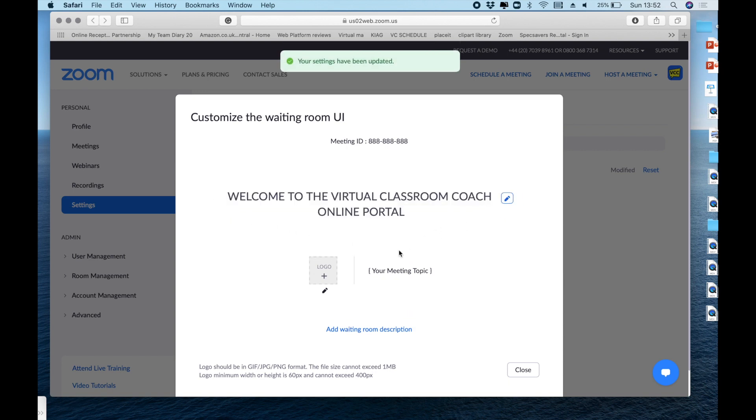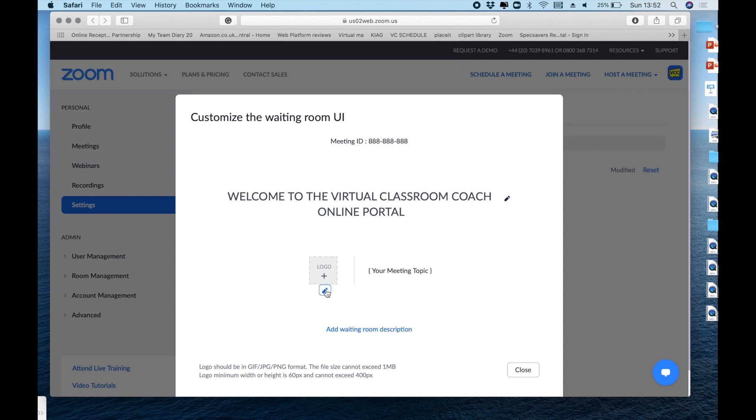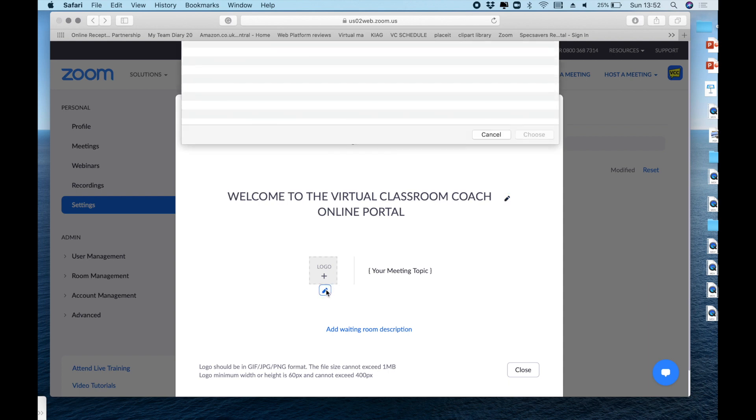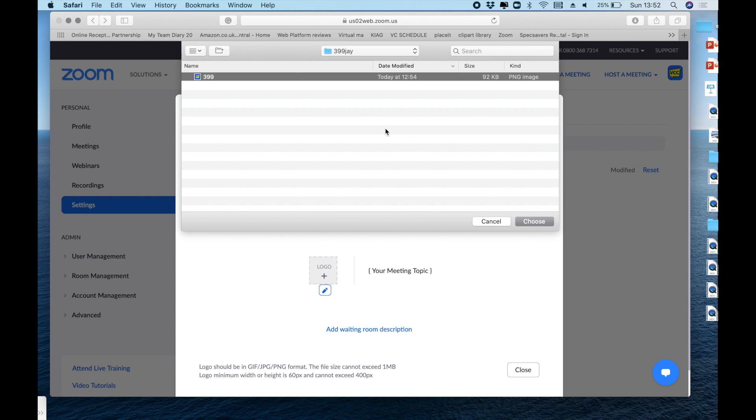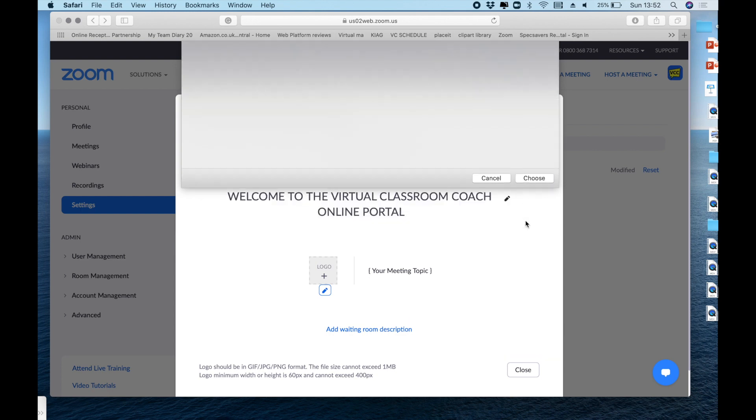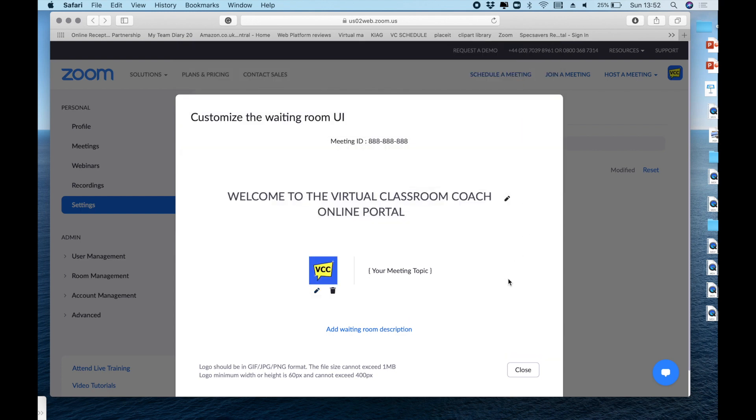The next great thing you can do is add a logo. Now as it says at the bottom there are restrictions to this. Stick to that and you'll have no problems. So I've already created one to match those conditions. So here we go, let's add it. A bit of branding and a nice welcome.